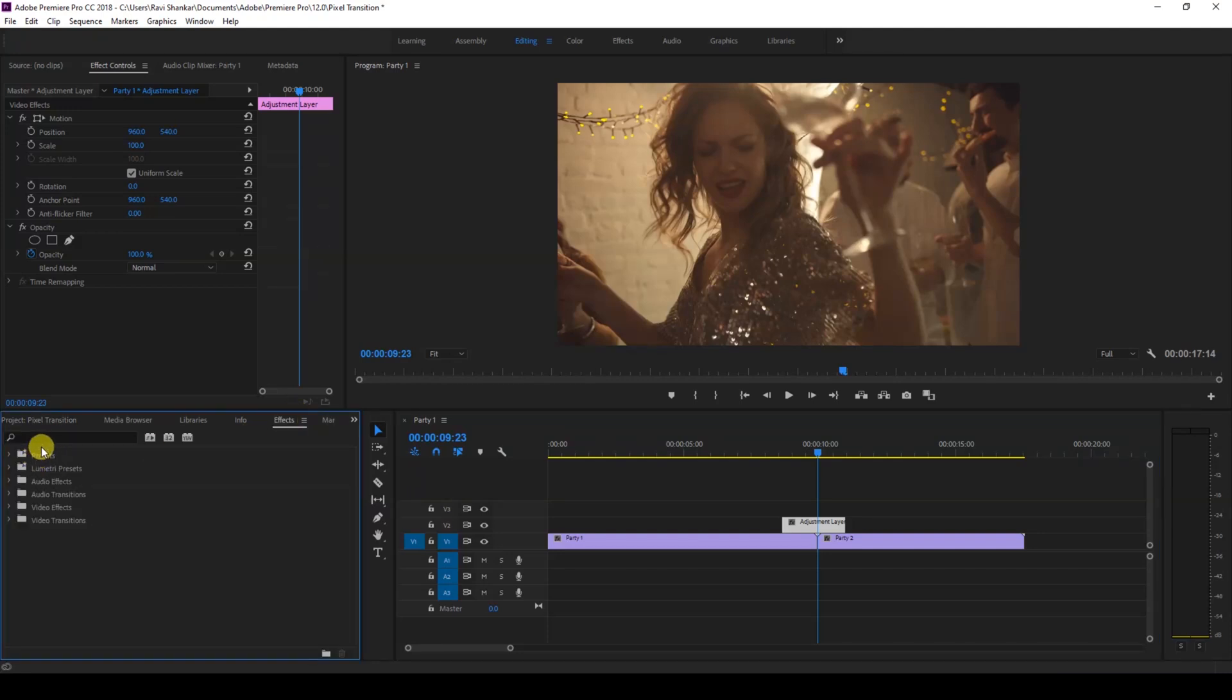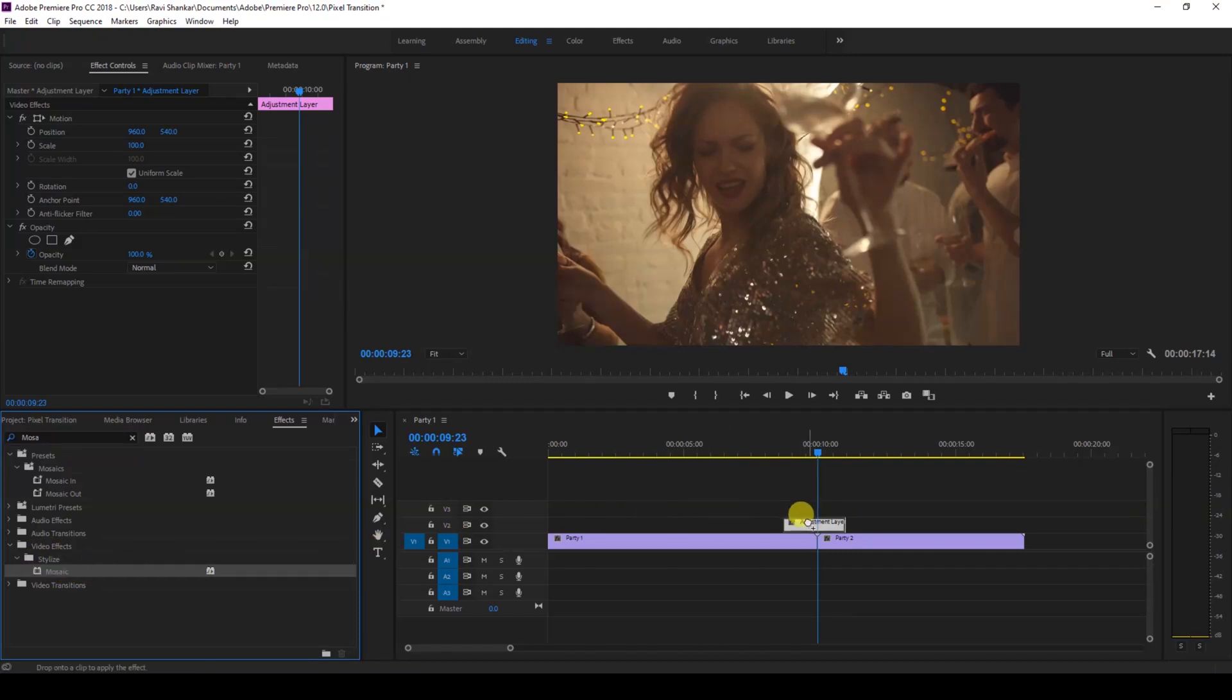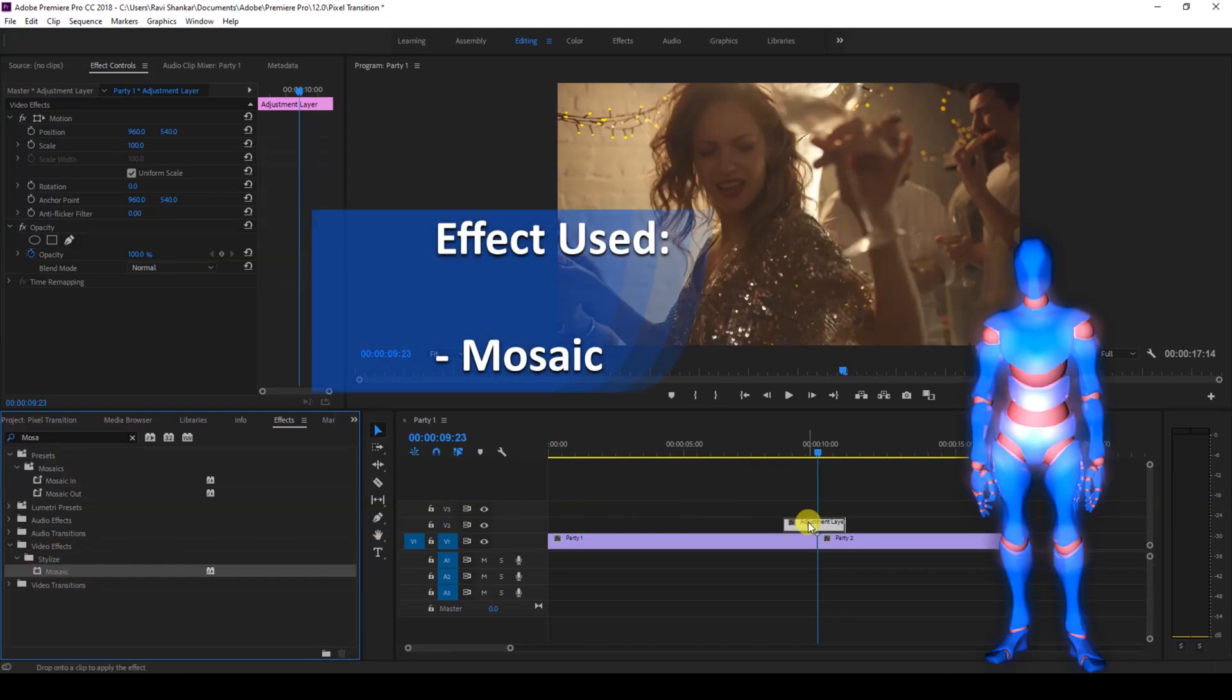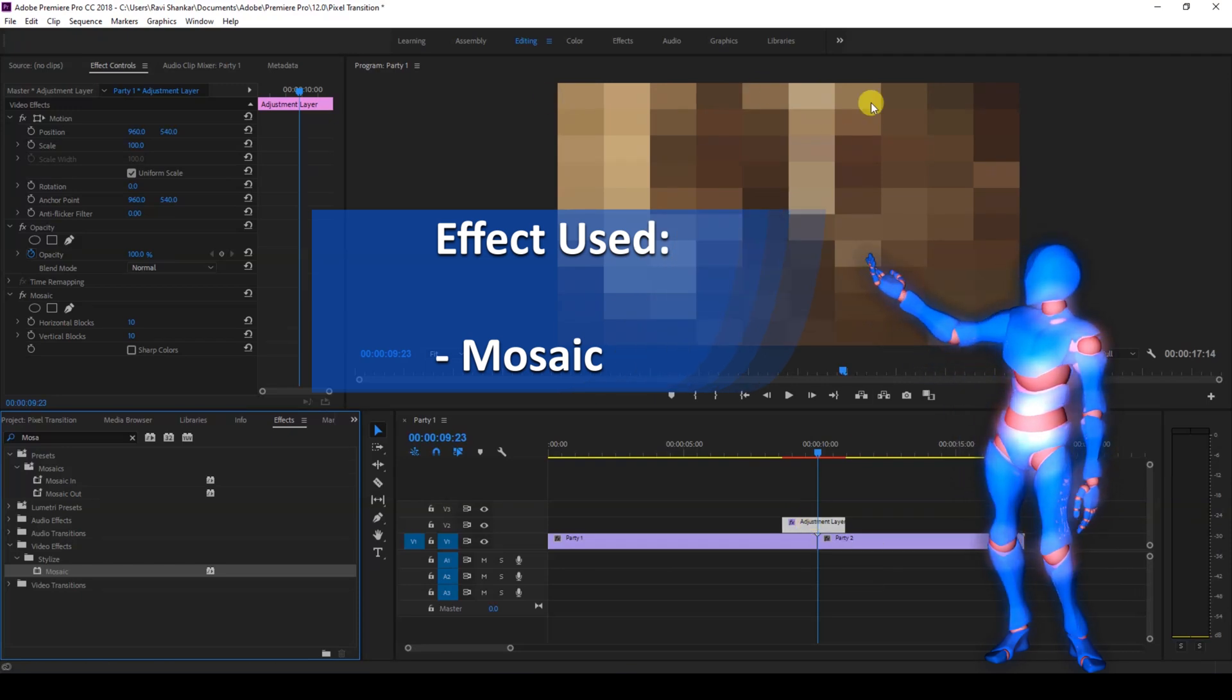then go to the FX panel and simply type in mosaic. You have this mosaic effect in the stylized folder of the video effects. Simply drag this onto the adjustment layer like this, and now you can see